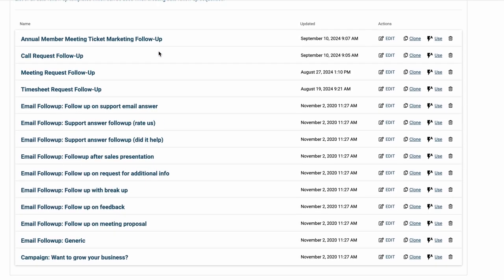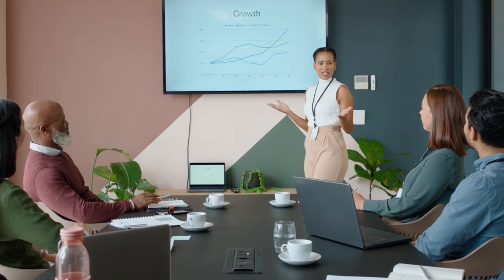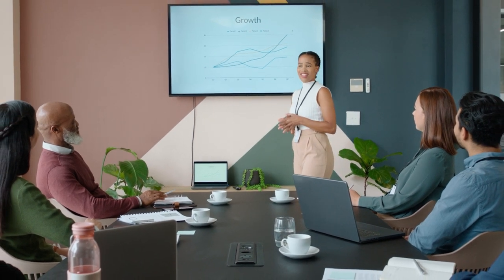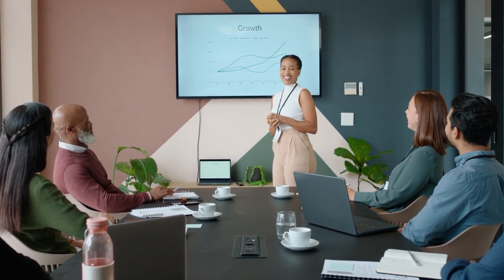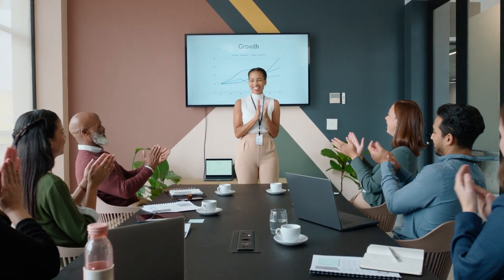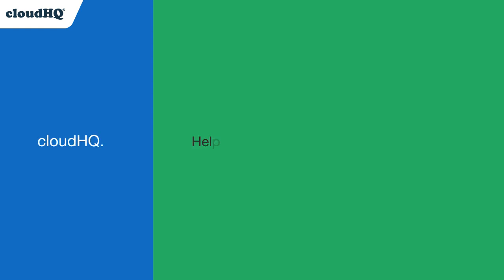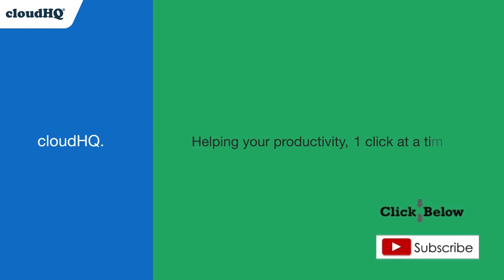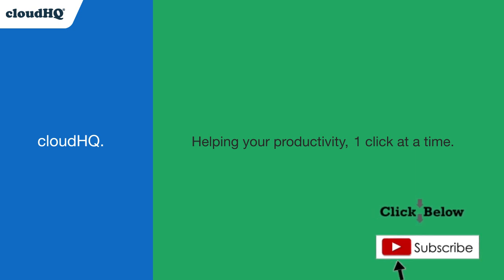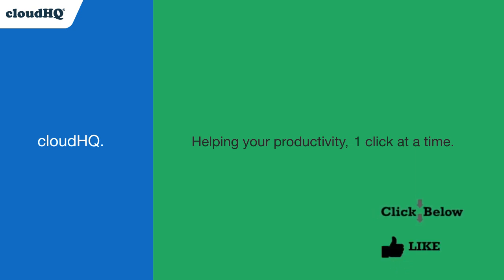With Gmail auto follow-up, never miss an opportunity. Stay connected, stay proactive, and keep your business moving forward effortlessly. CloudHQ, helping your productivity one click at a time. Don't forget to hit the like and subscribe button if you want to know about all the latest apps that make you more productive at work.